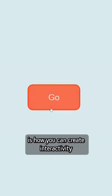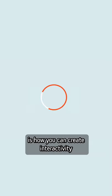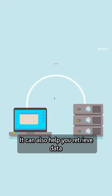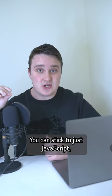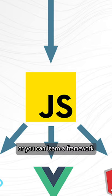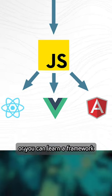After you understand how UI is built on the web, learn JavaScript. JavaScript is how you can create interactivity on a web page. It can also help you retrieve data from other sources and change what's displayed.